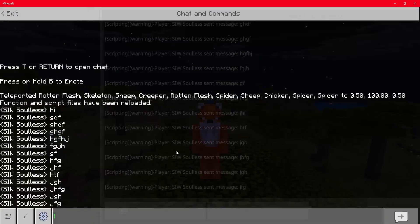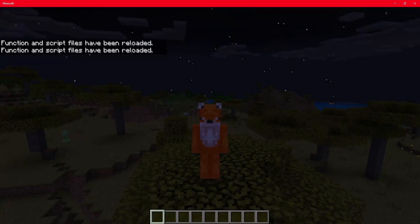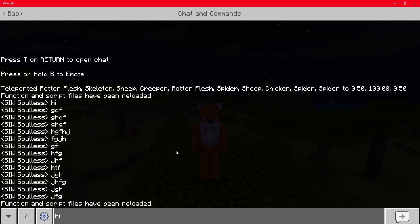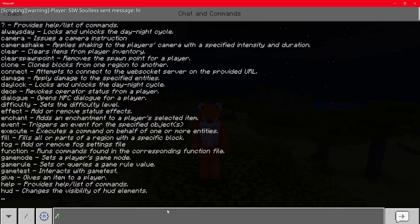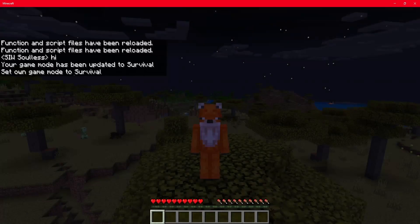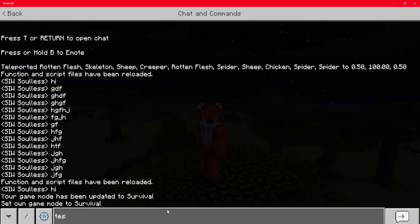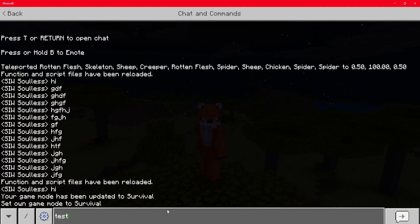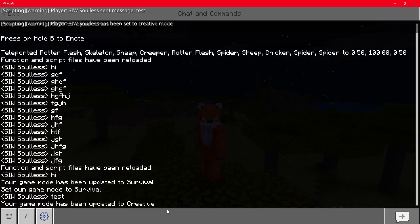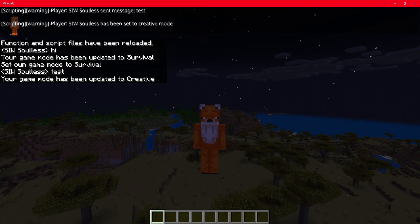Here we are in Minecraft — let's do a forward slash reload. Now if we type 'hi' it's just going to say hi in chat. But if we do forward slash gamemode s for ourselves into survival, when we type 'test' and press enter, you can see that we have now been updated to creative mode.